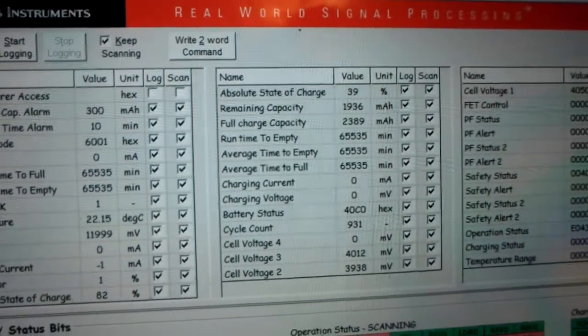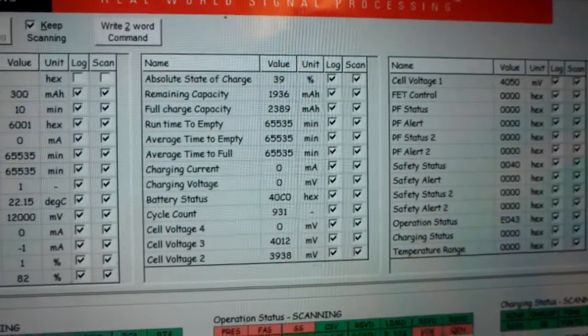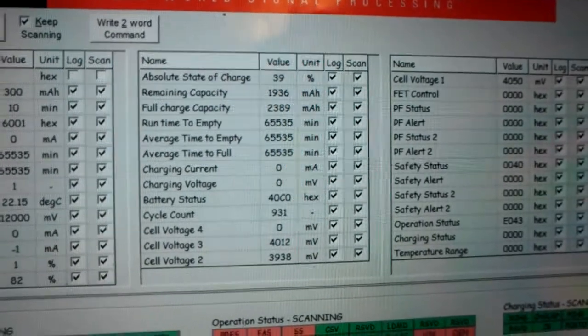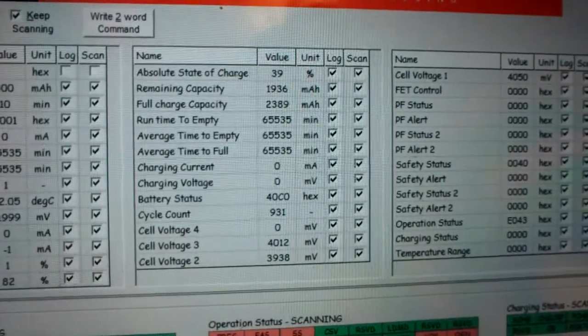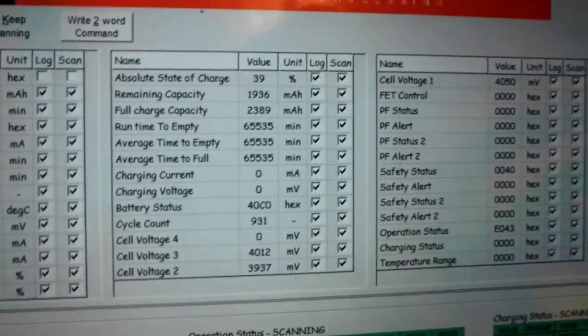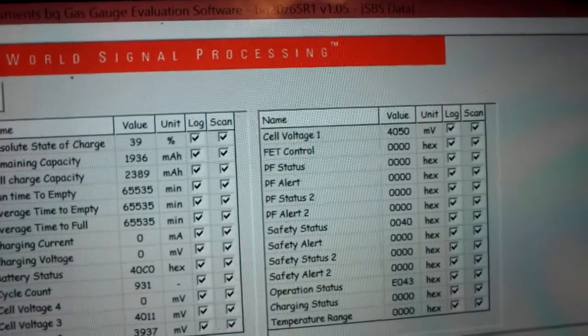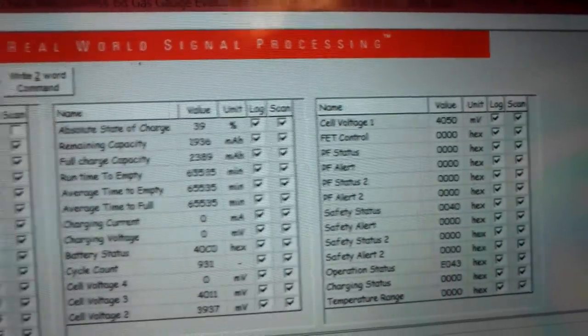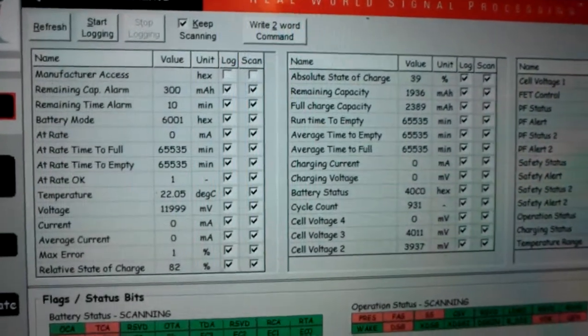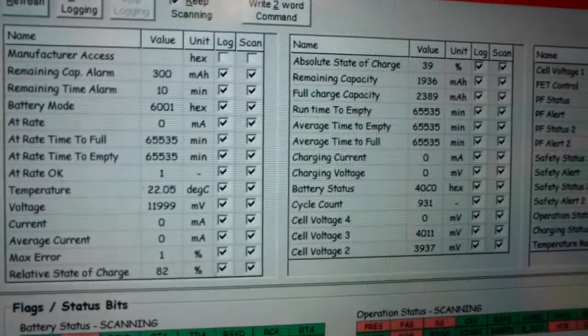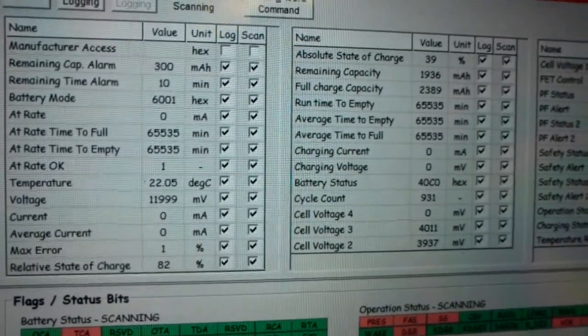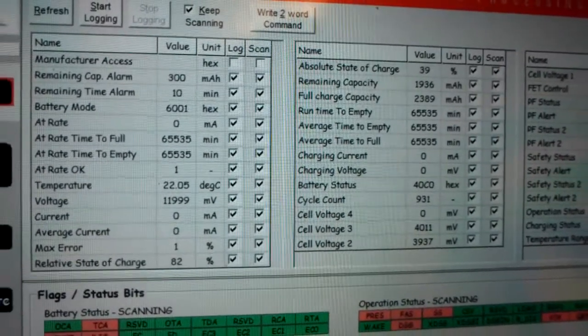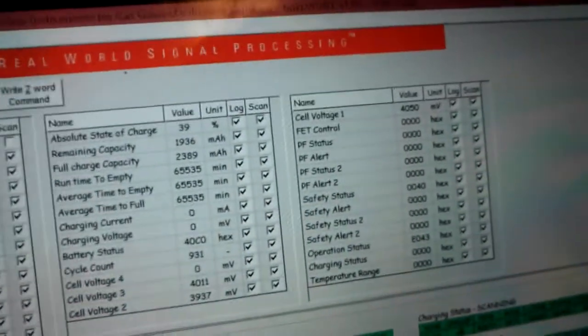Our battery voltage is 4.012, 3.937, and 4.050. And our charge current is zero. Need higher voltages. Oh well, close enough.